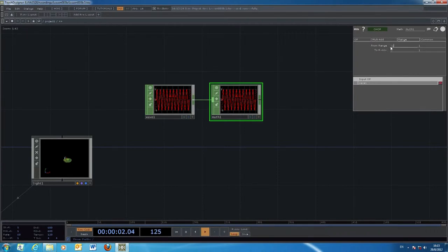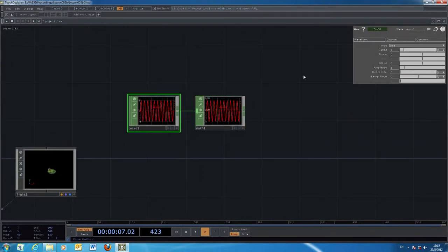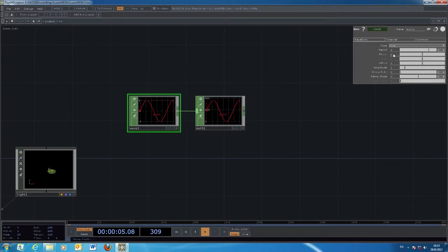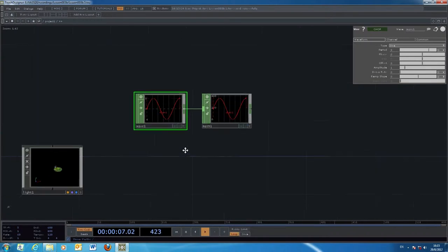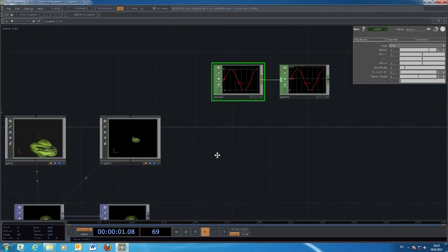You can remap from the original minus one to positive one to another range, like zero to 360, for control of the rotation. You can also change the period as the frequency of the waveform by increasing the number to make a slower animation of the graphics.